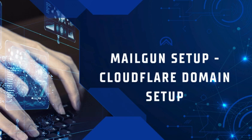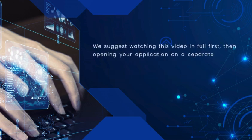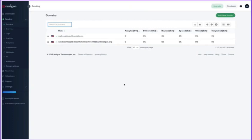Greetings and welcome to this training video about Mailgun setup and Cloudflare domain setup. Alright, now let's set up Mailgun, but before we do, I want to point out that in this example